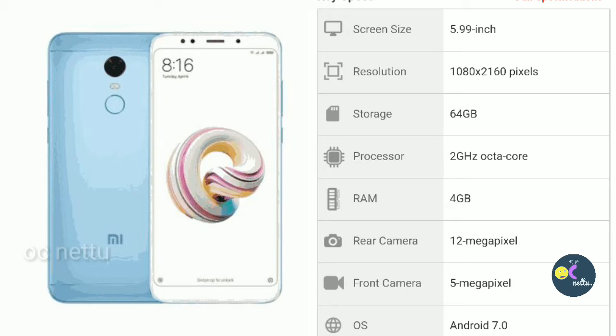Note 3, Note 4. The monitor is 4GB RAM. The back camera is 12MP. The camera is 6GB RAM. The OS is compared to the Note 4 and Note 3.